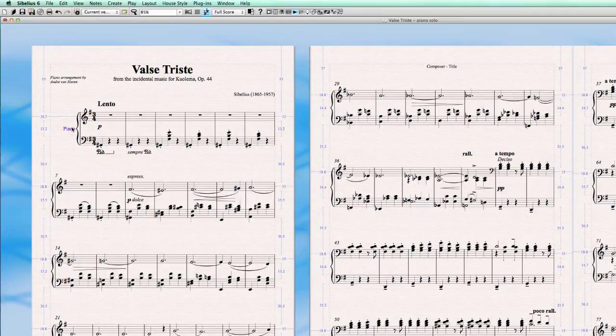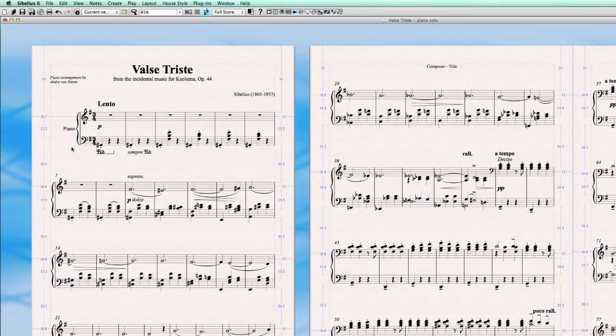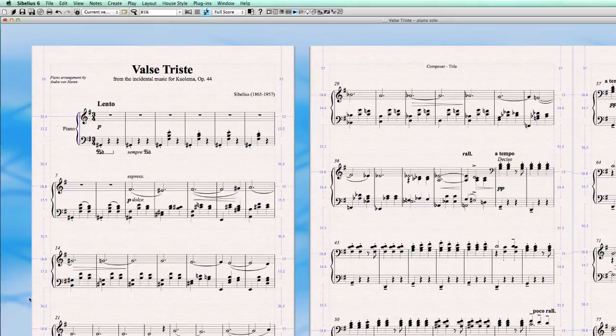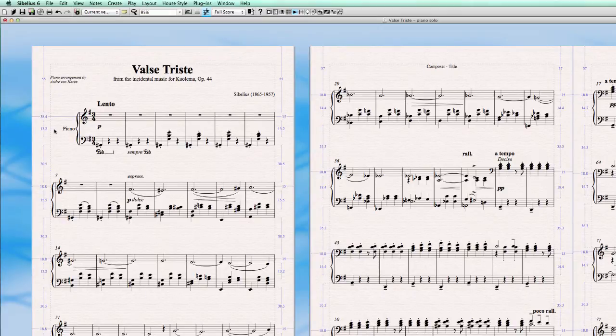This name here is called the instrument name and the instrument name has a certain distance from the page margin. So how do we set this information, where do we set the instrument name and how can we create this specific distance.